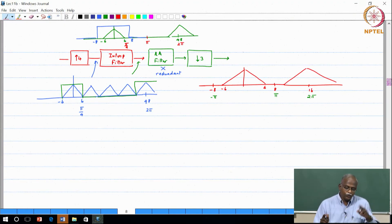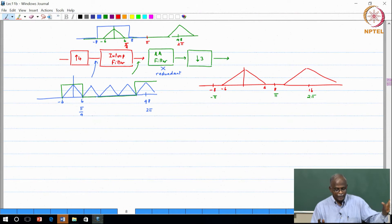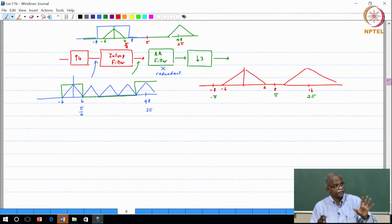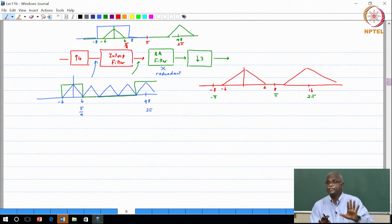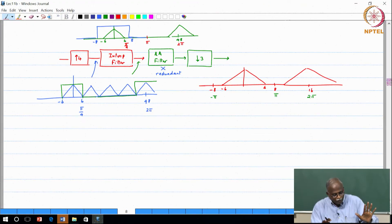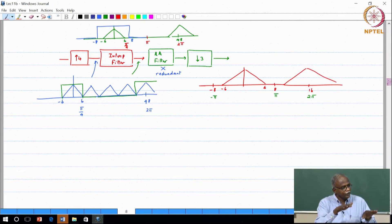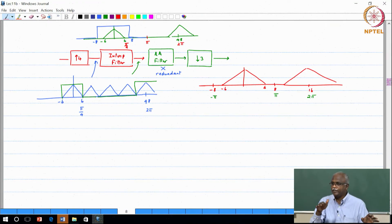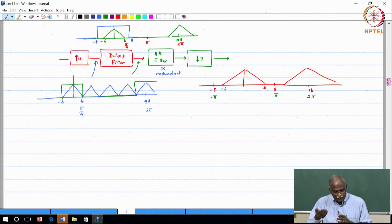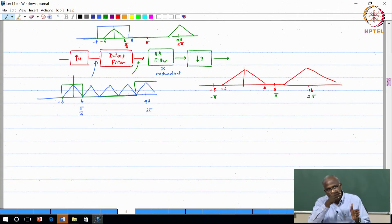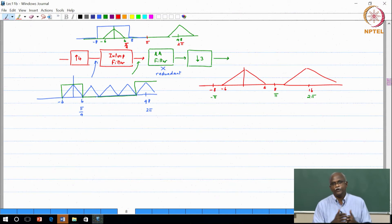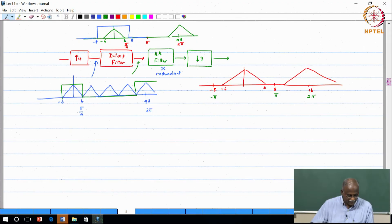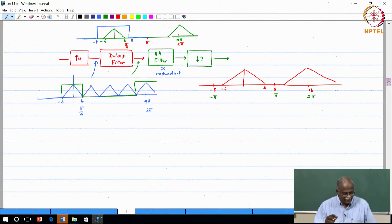Two things to remember: always keep the interpolation filter paired with up-sampling, because those two go hand in hand in sampling rate conversion. Even for integer sampling rate conversion, insertion of zero-valued samples should always be followed by filtering to get the interpolated signal. Likewise, down-sampling is straightforward — retaining certain samples — but we always associate an anti-aliasing filter to avoid distortions caused by aliasing. This is a useful and interesting example.